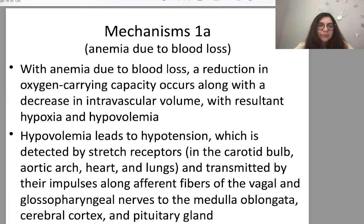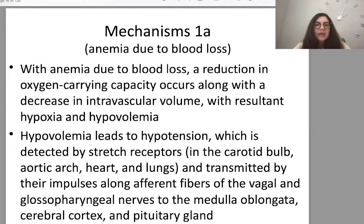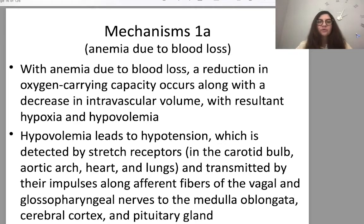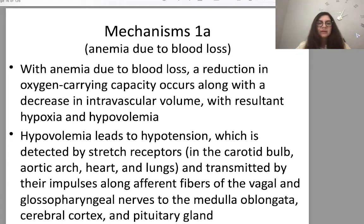Regarding mechanisms: in anemia due to blood loss, a reduction in oxygen-carrying capacity occurs along with decreased intravascular volume, resulting in hypoxia and hypovolemia. Hypovolemia leads to hypotension detected by stretch receptors in the carotid body, aortic arch, heart, and lungs, and transmitted by impulses along afferent fibers of the vagal and glossopharyngeal nerves to the medulla oblongata, cerebral cortex, and pituitary gland.